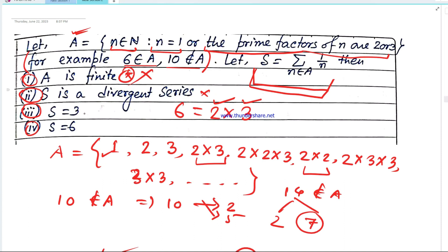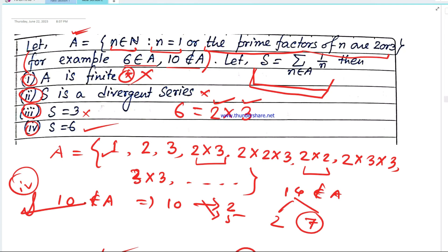So S equals 6. The set A is not finite — it has an infinite structure. The series is not divergent, as we have shown the sum converges. S equals 3 is also not correct because the value is 6. So option 4, S equals 6, is the right answer.